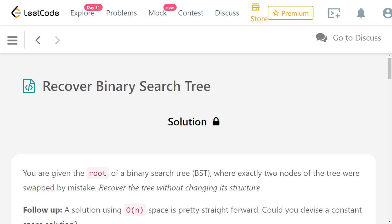Hello everyone, welcome to LeetCode daily challenge. This is the last problem for this month. The problem for today is Recover Binary Search Tree. You will be given the root of a binary search tree where exactly two nodes of the tree were swapped by mistake. We need to recover the tree without changing its structure — find the two swapped nodes and correct their values.